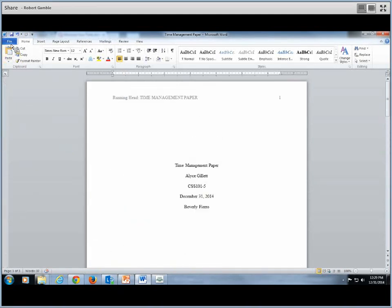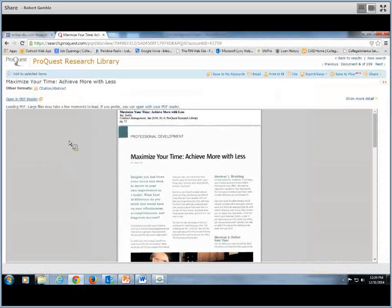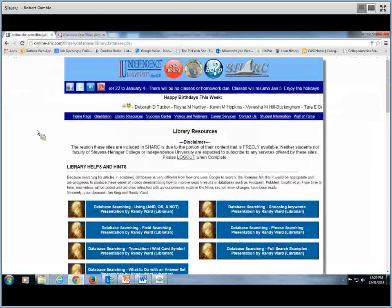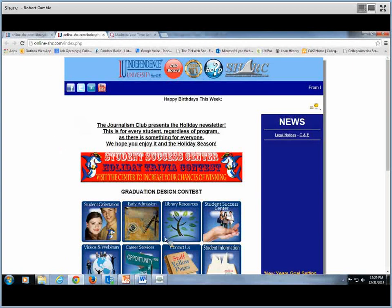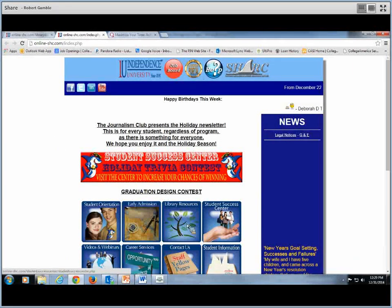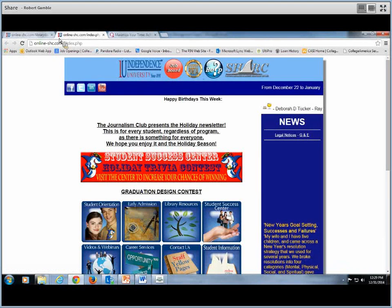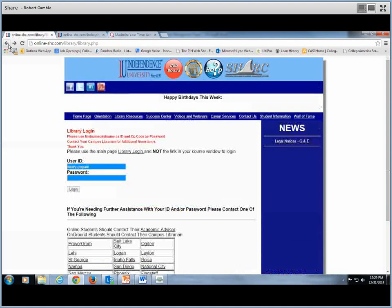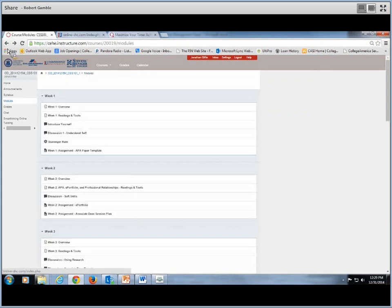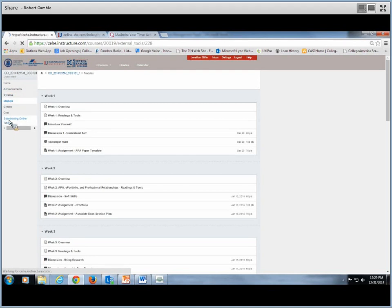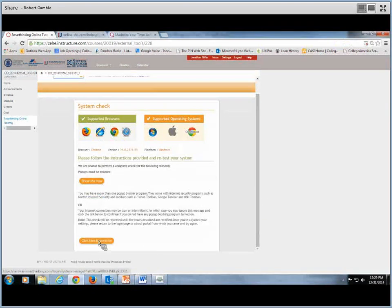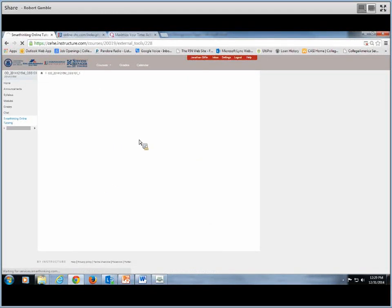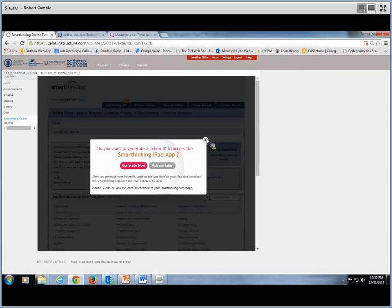Now you have your paper. Now what you'll need to do is go back to your home page of your class in Canvas. And you'll see here on the side where it says home and announcements, and so forth. At the very bottom it says Smart Thinking Online Tutoring. So you want to click on that. It's going to ask you to do a system check. So you can just scroll to the bottom and click here to continue.